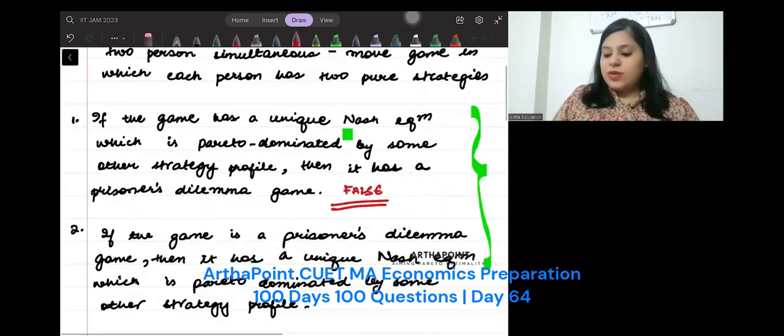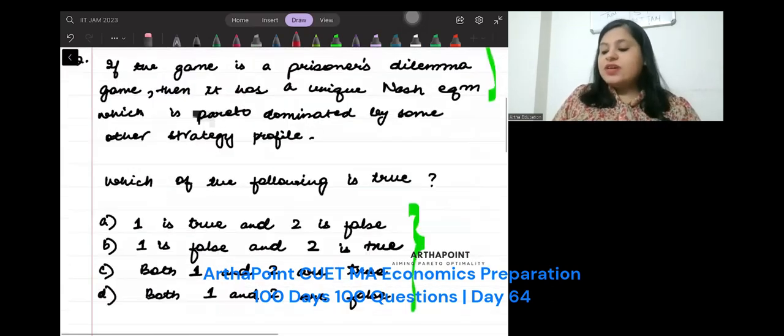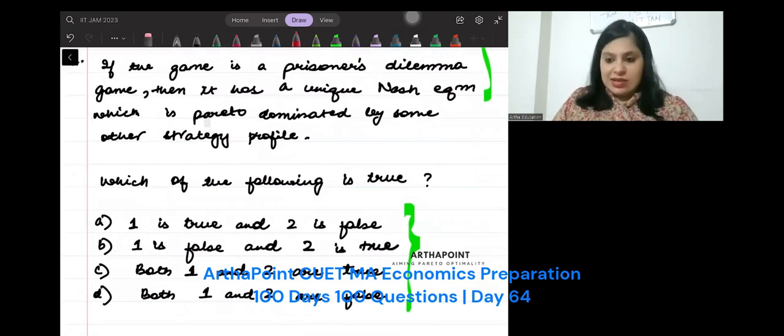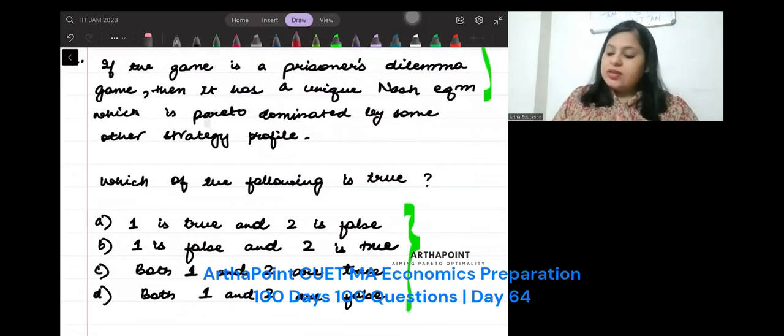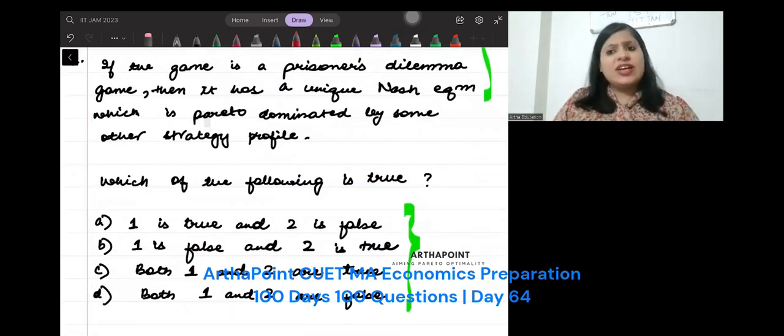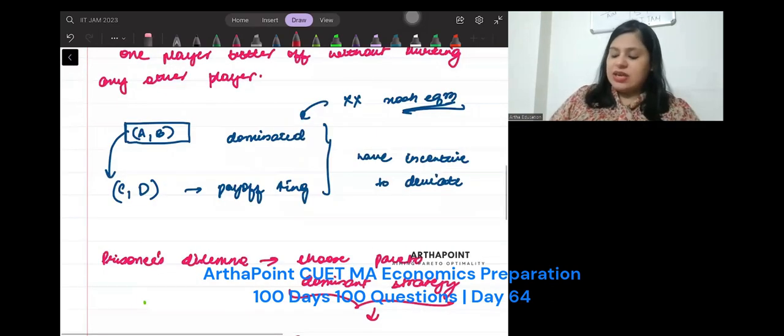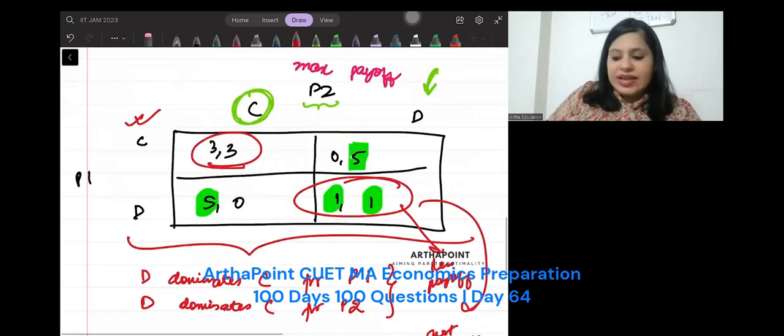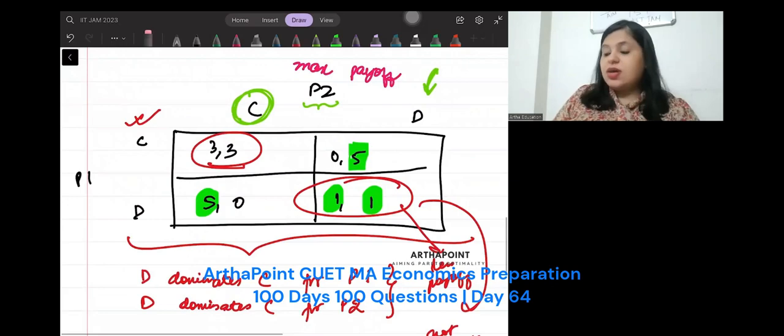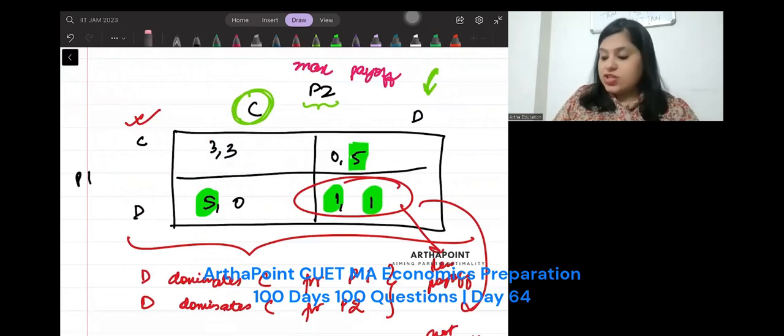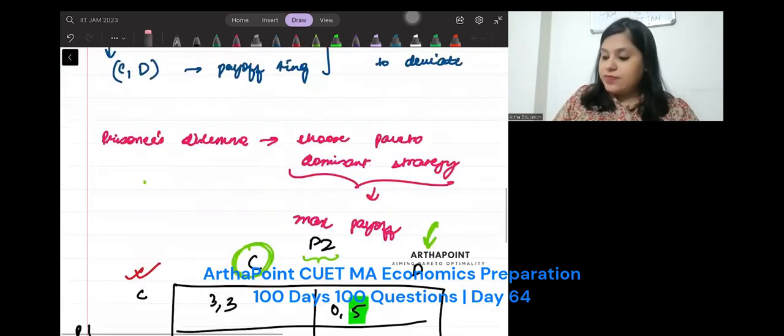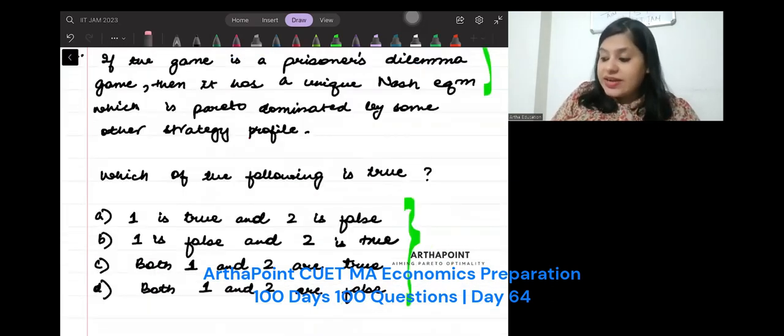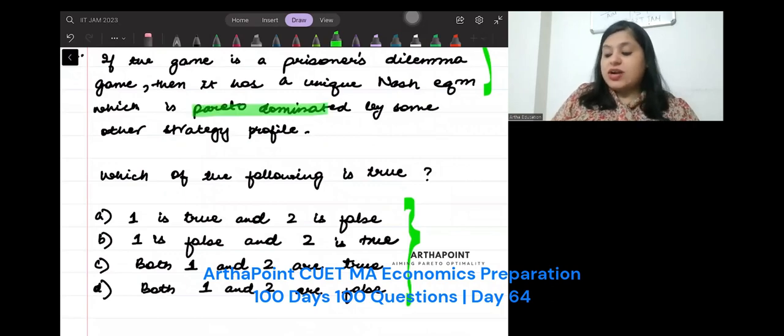Come to the second one. If the game is a Prisoner's Dilemma, then it has unique Nash Equilibrium. This is a Prisoner's Dilemma game. It has a unique Nash Equilibrium which is Pareto-dominated by the strategy.